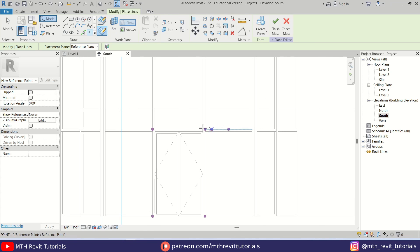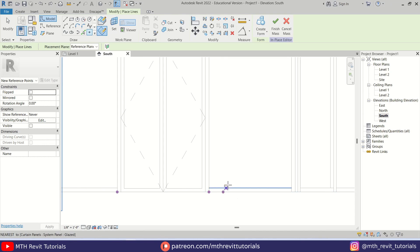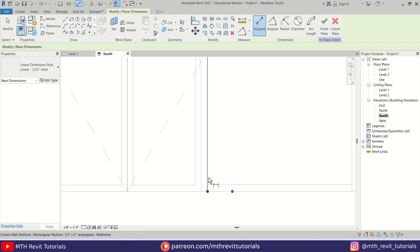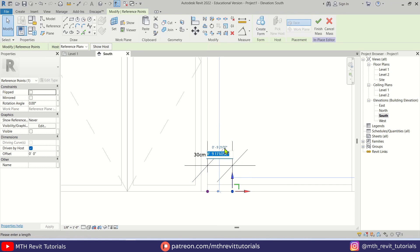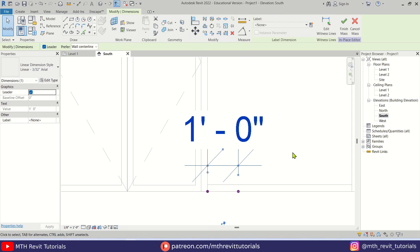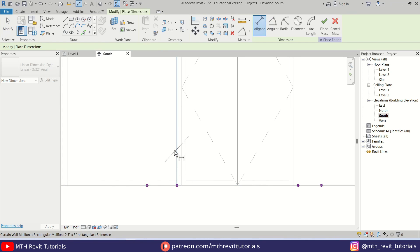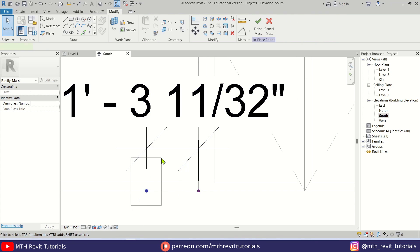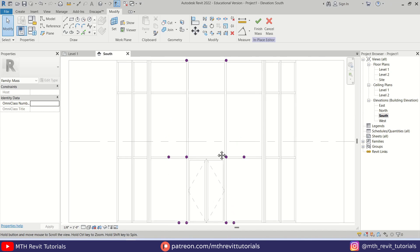Place another one in the middle of this mullion, another one here, and as you can see we're already getting this kind of shape. We need to add one more here and another one here. Then we can create a dimension from the edge of this mullion to this point, select this point and change the distance to one foot. Delete this dimension, then repeat that here as well — create a dimension, hit Tab to select this edge, create the dimension, select this point and make it one foot. So we have equal distance between these points.